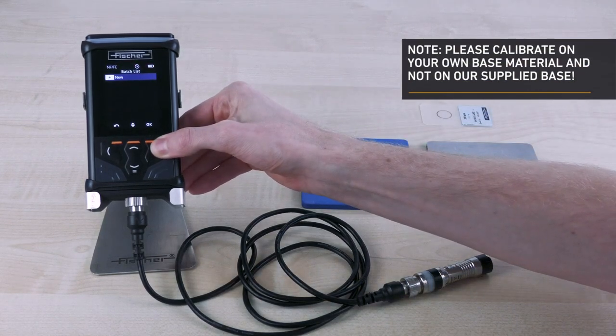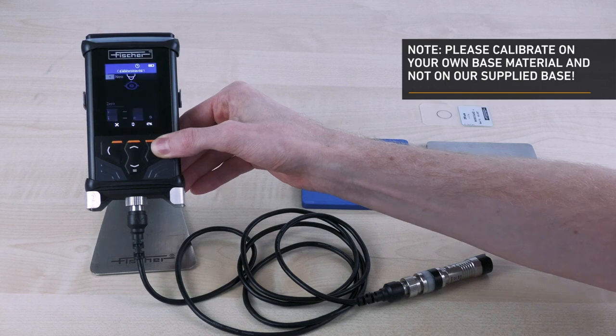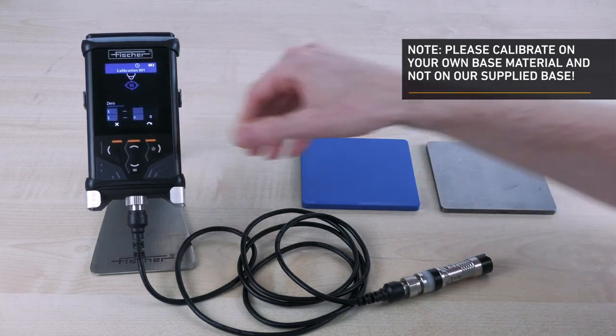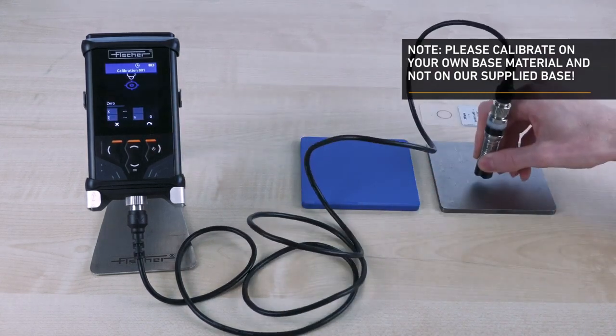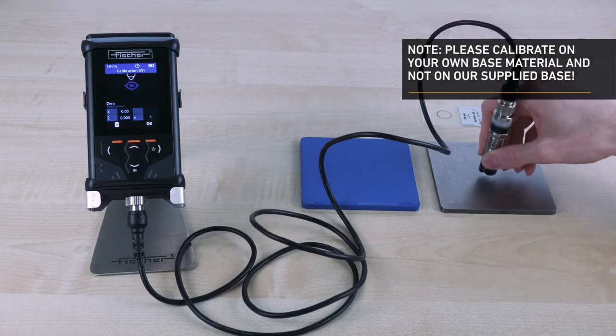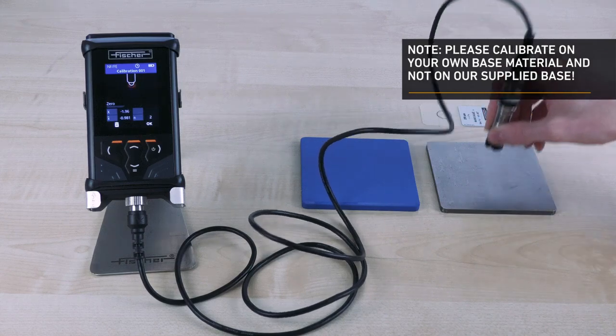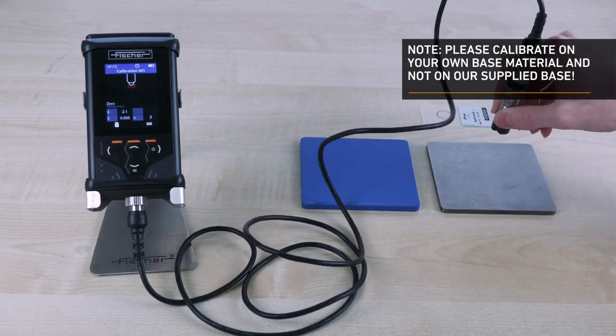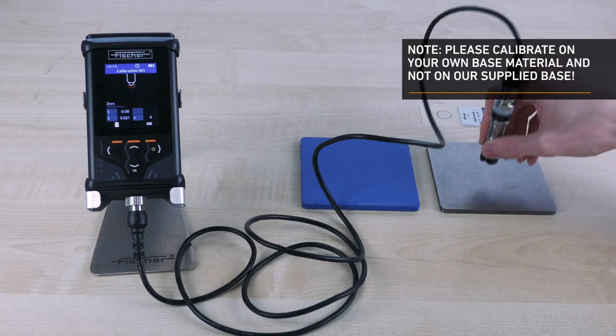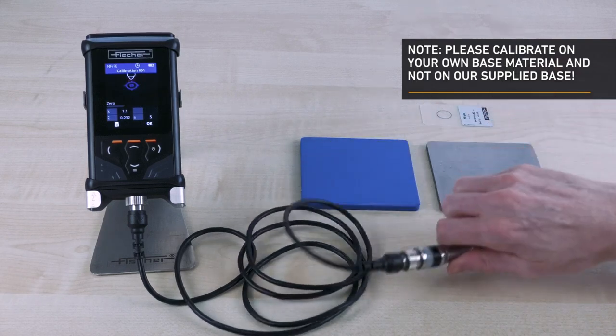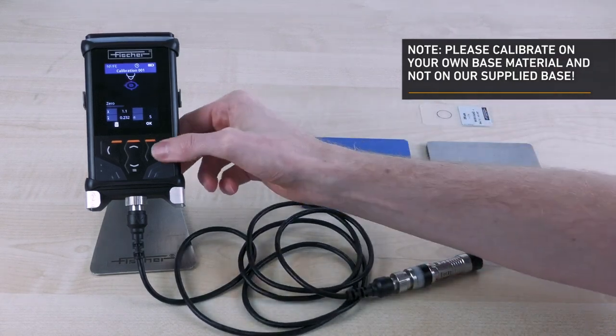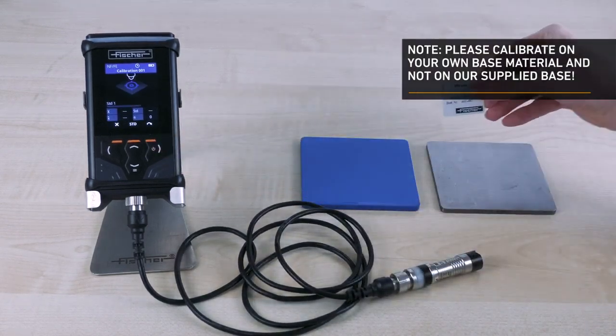Place the probe on the uncoated original part. Repeat the measurement at least 5 times to obtain reliable results. After each measurement, lift the probe at least 3 cm from the test part before taking the next reading. After the last measurement, confirm the measurements with OK.